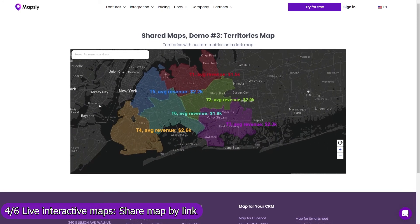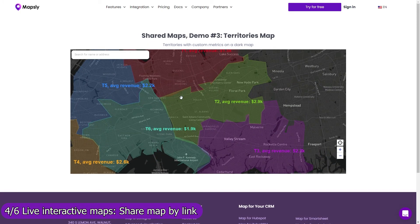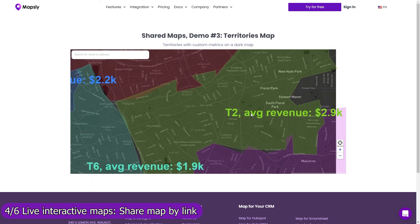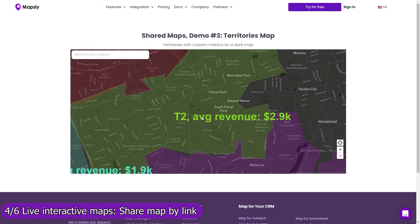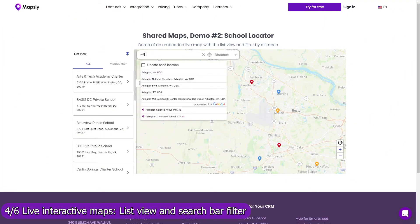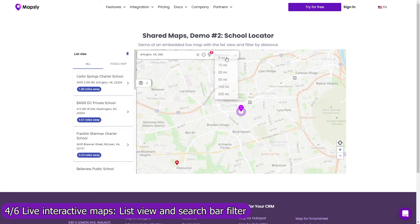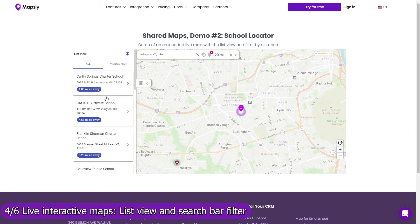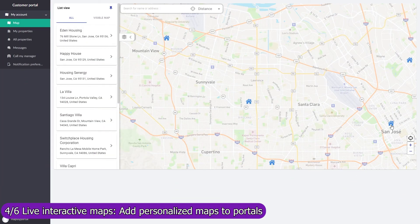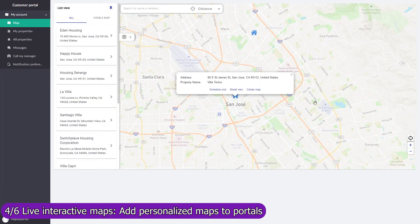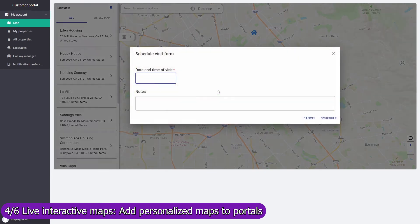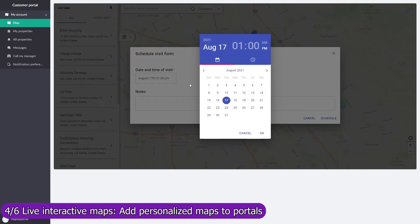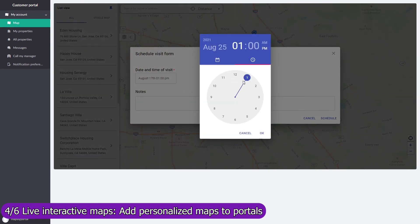Control with map layers, filters, and user profiles which data and Mapsly features are available on the shared map. Use the list view and search bar filter to let users navigate through your data faster, or see only records within a certain distance from their location or a location they entered. Add a live personalized map to your customer portal on which customers will see only records assigned to them. Add buttons and forms to execute custom processes and send data to Salesforce in real time.